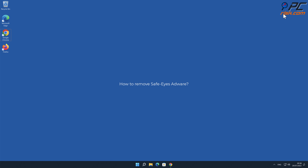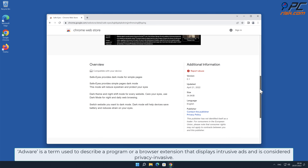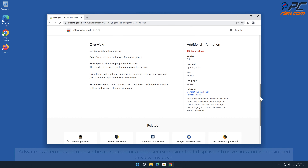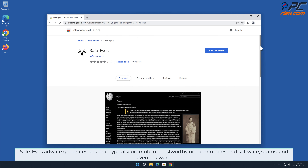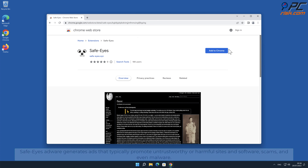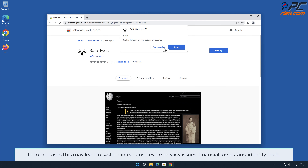In this video we will show you how to remove Safe-Eyes adware. Adware is a term used to describe a program or a browser extension that displays intrusive ads and is considered privacy invasive. Safe-Eyes adware generates ads that typically promote untrustworthy or harmful sites and software, scams, and even malware in some cases. This may lead to system infections.